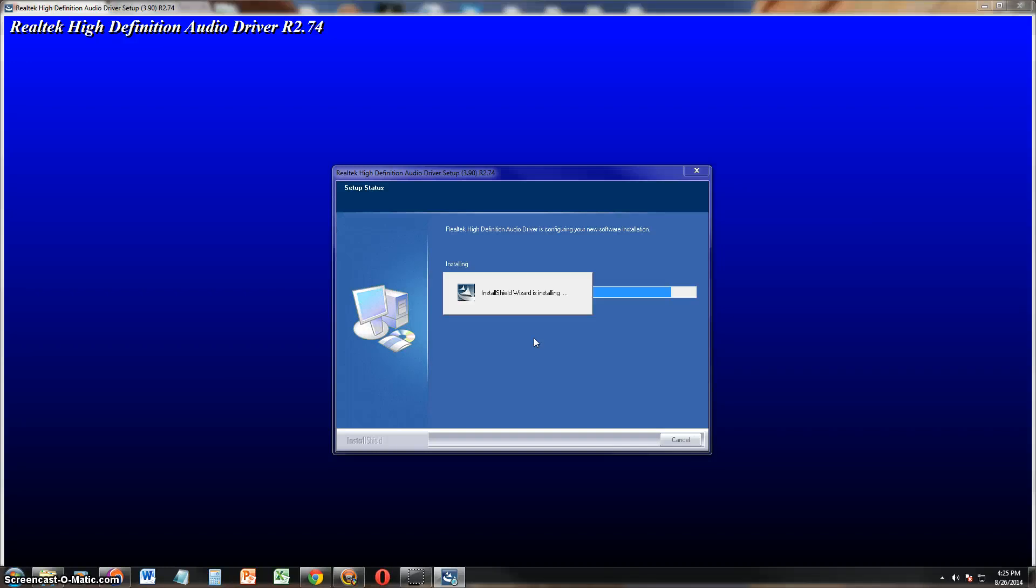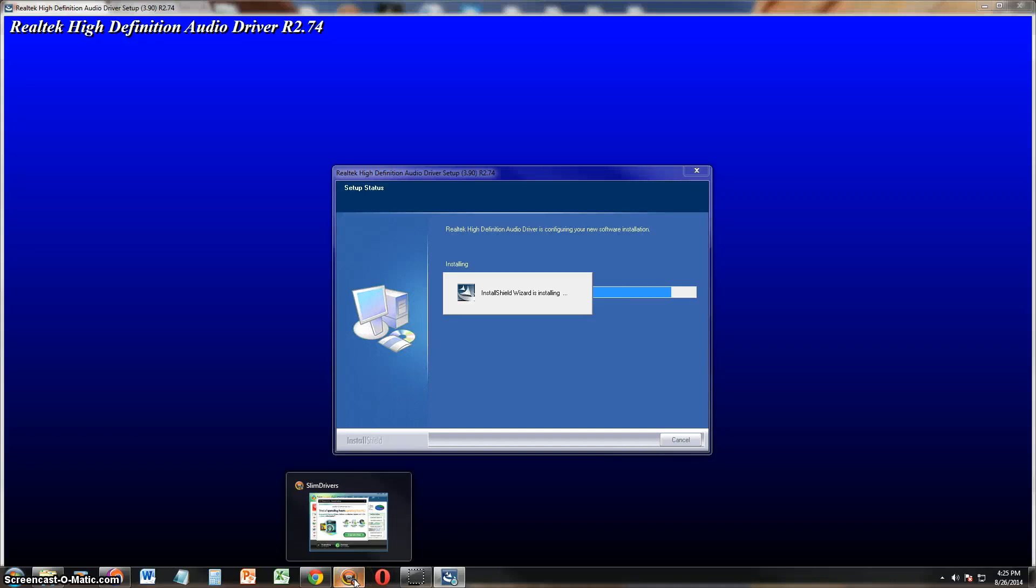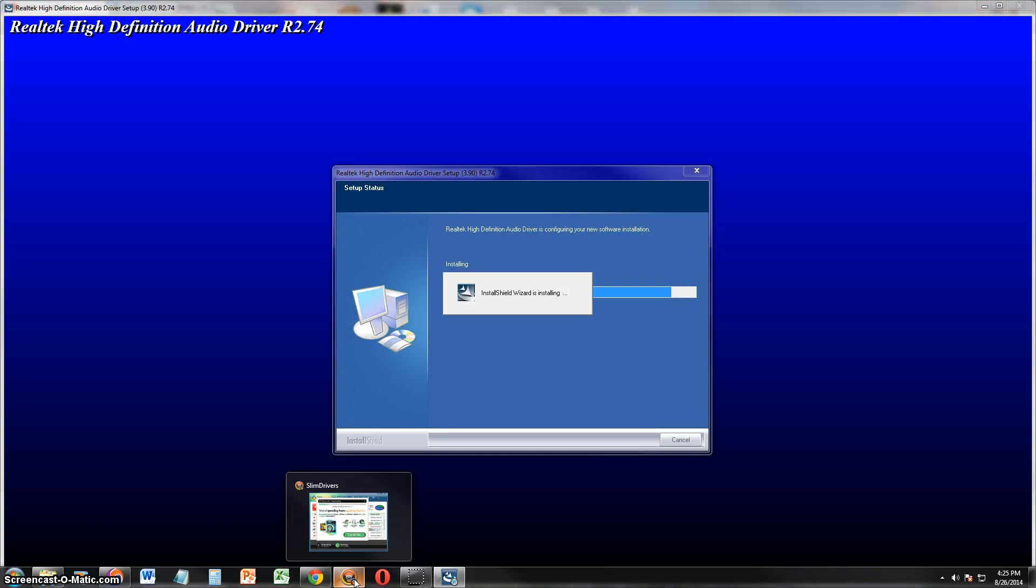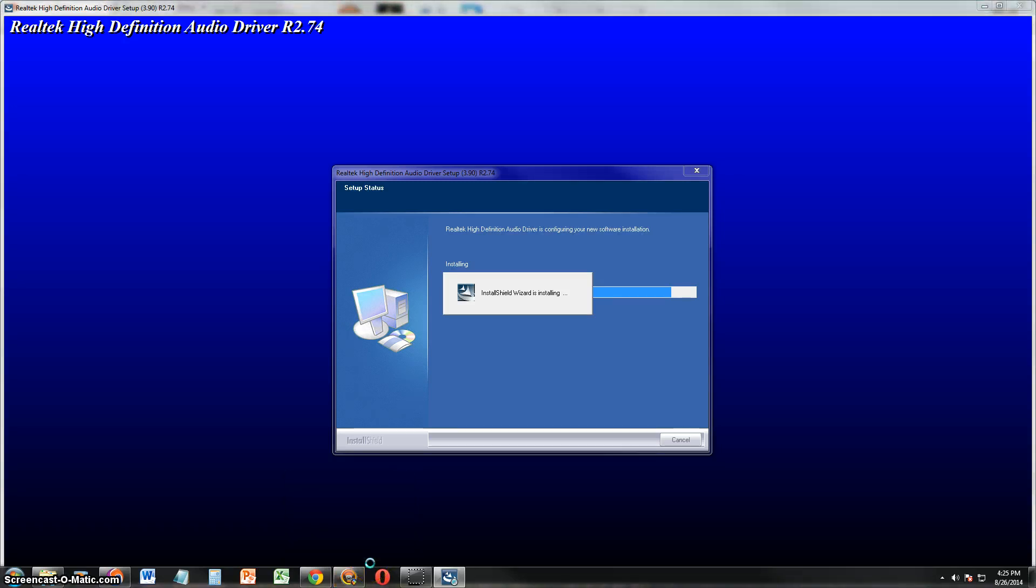I got to love this Slim Drivers program. It has saved me a lot of time and a lot of effort from having to find drivers online. It does it for you automatically. I give this program a really high rating, a really good review. And right now, I'm just waiting for it to install which might take a while.